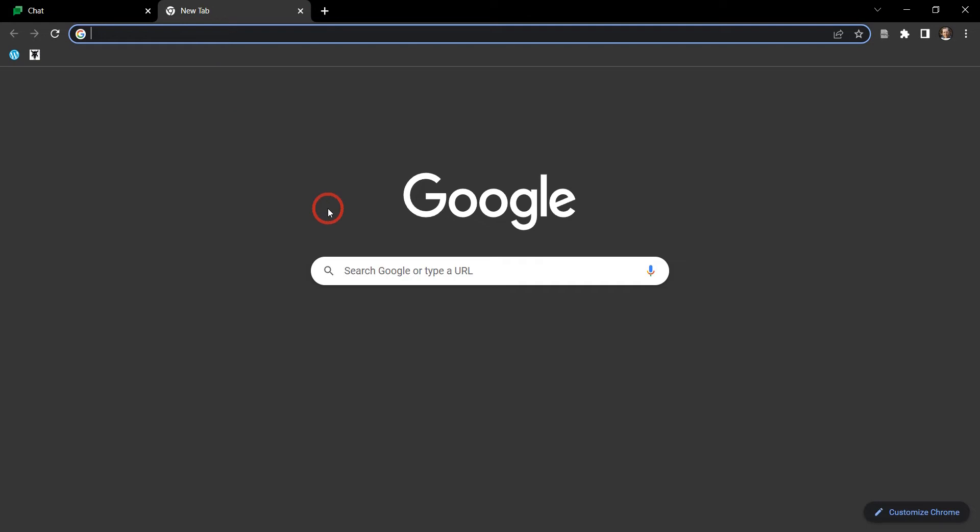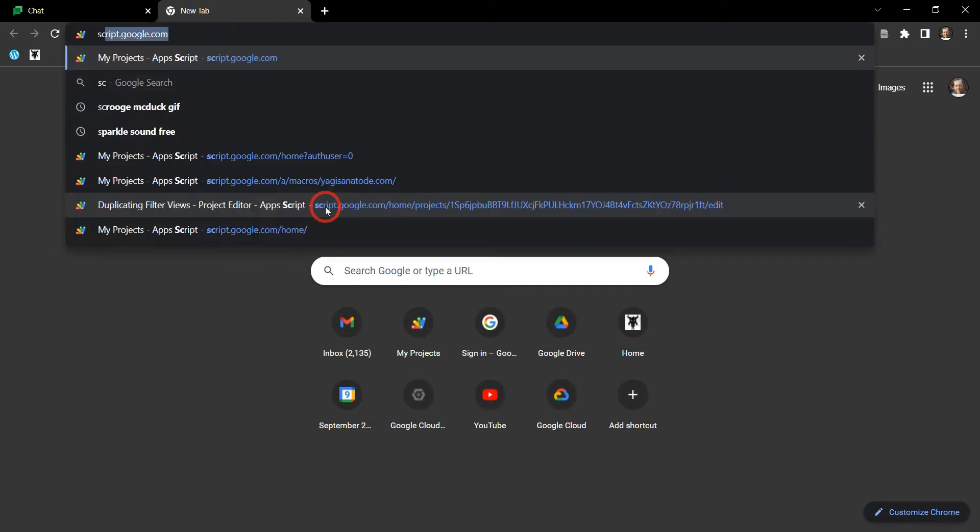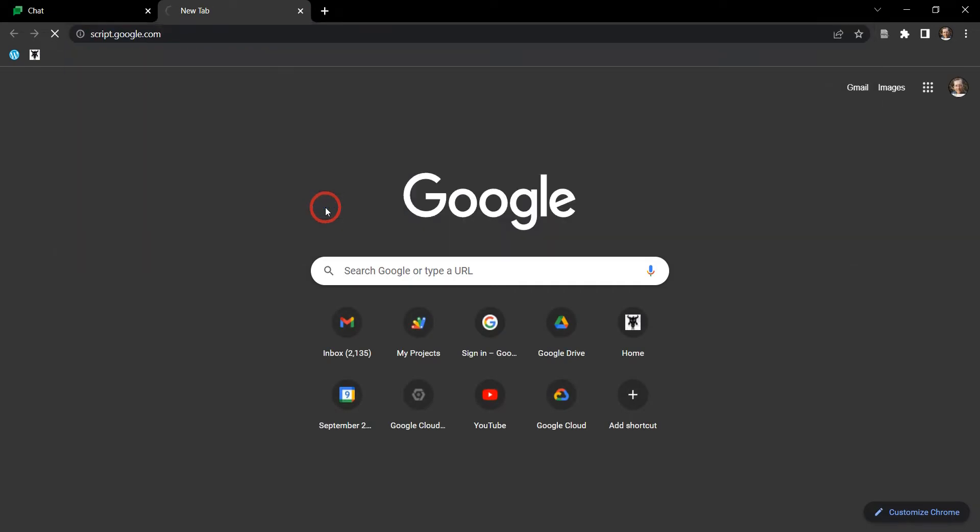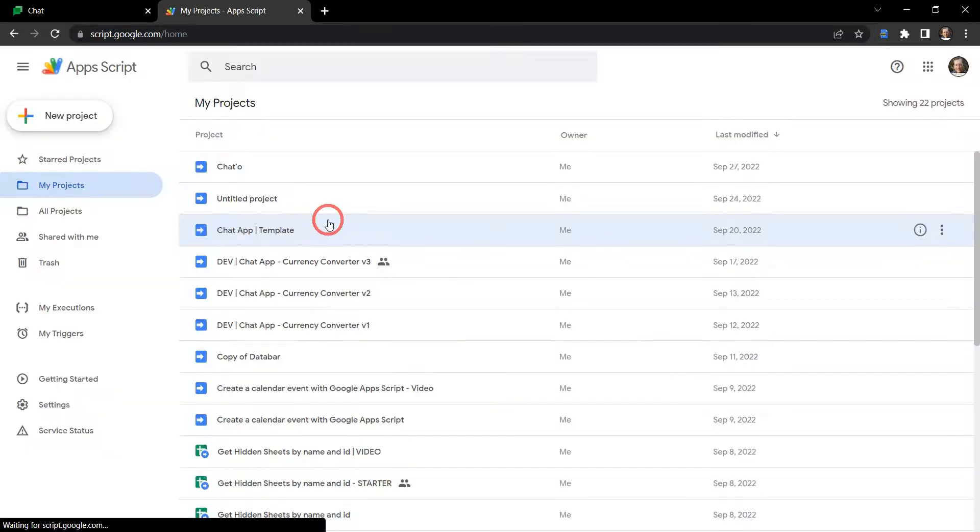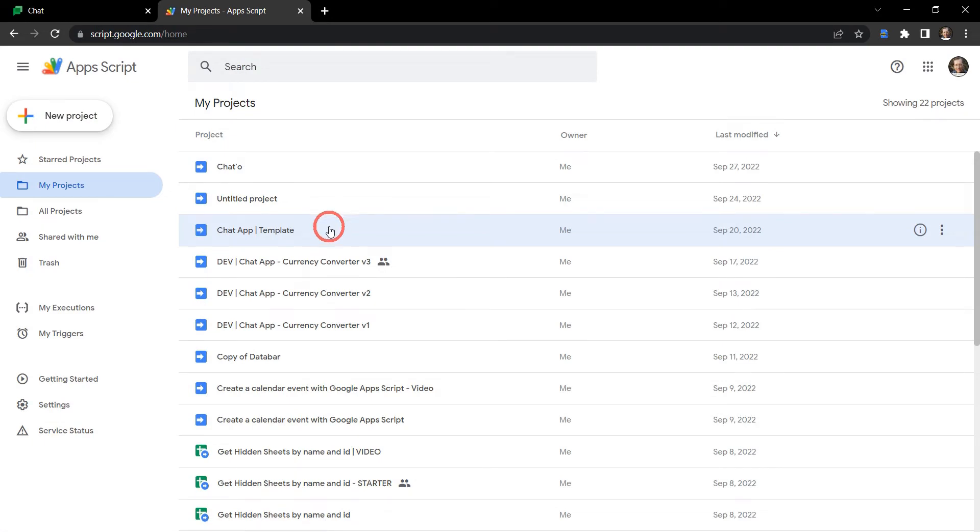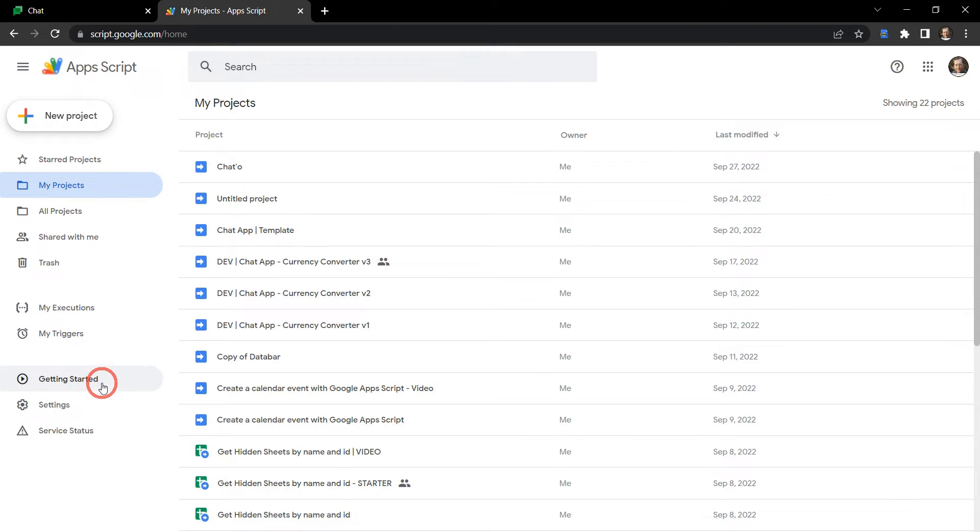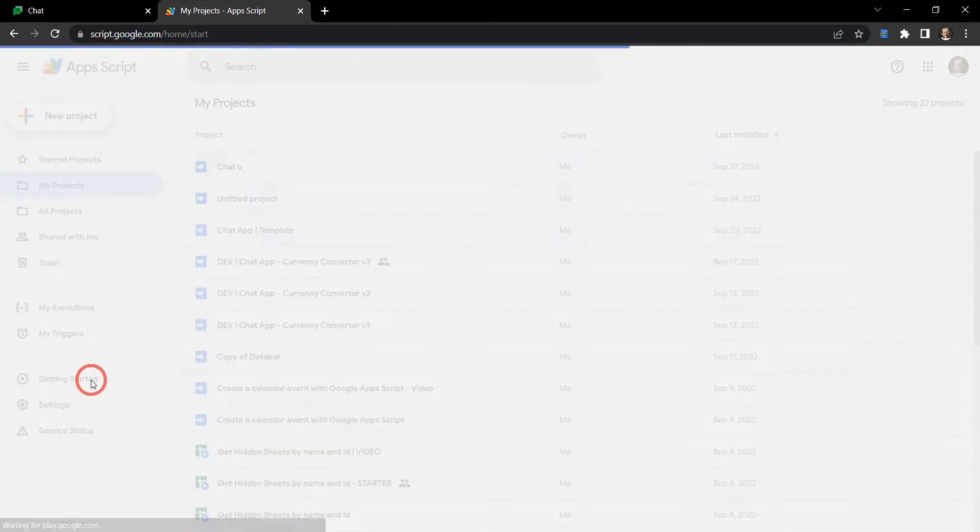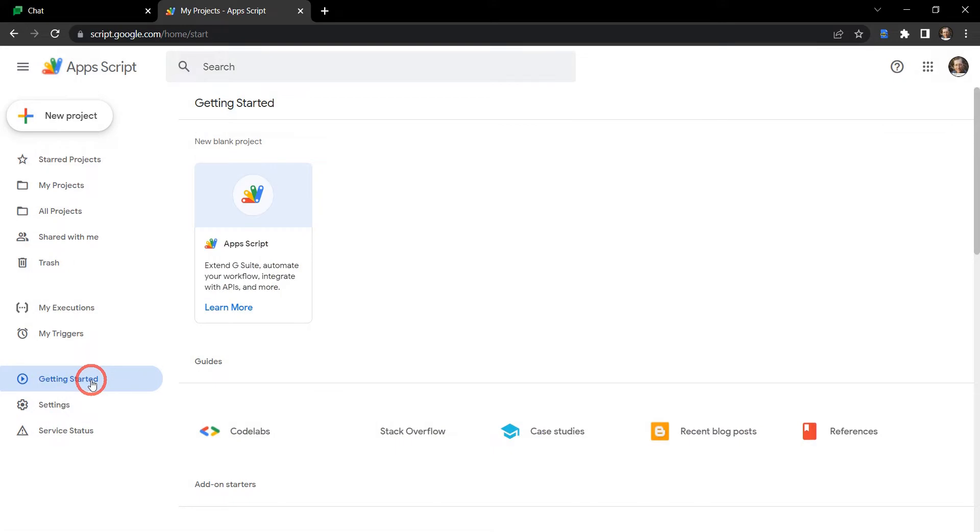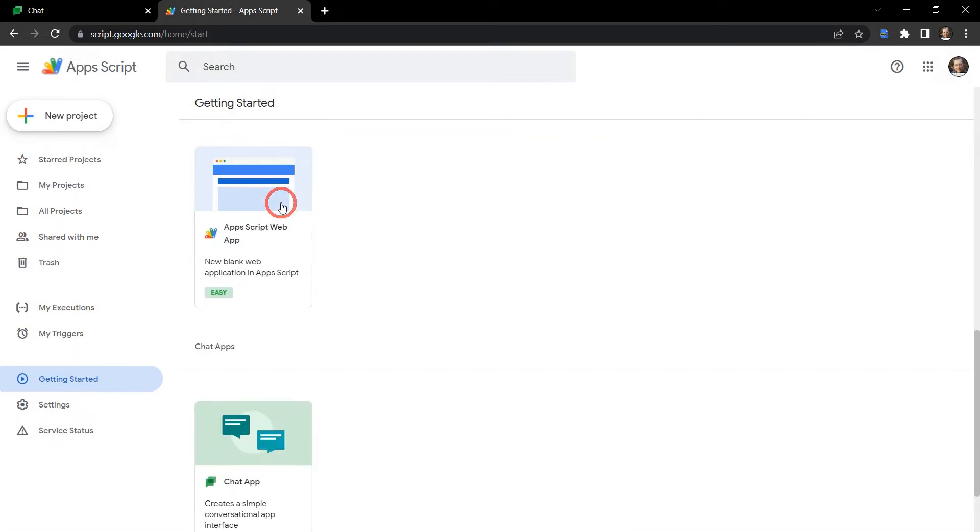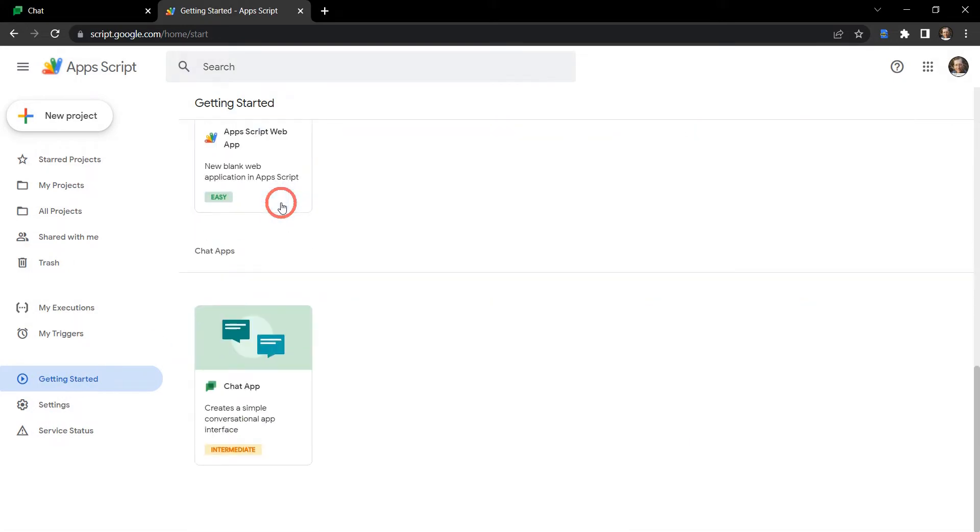First thing we need to do is go into our Google Apps Script main page and we can do that with script.google.com. We can create our chat app by hand but Google has already created an awesome template for us, so what we're going to do is go to getting started here and we're just going to scroll all the way down to the bottom and select chat app.